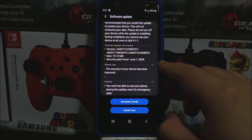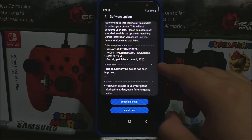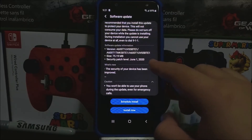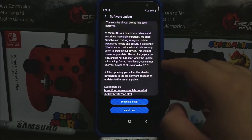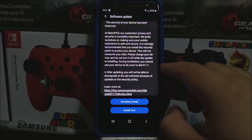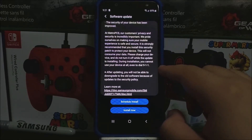Software update information: the software version is going to be changing to E1, the size of the update is 75.19 megabytes, and we're going to be getting the Android security patch level from June 1st, 2020. What is new: the security of your device has been improved.